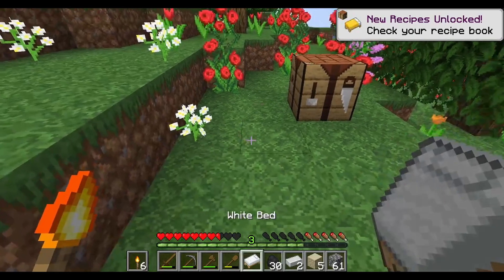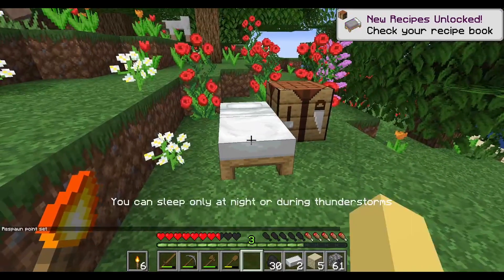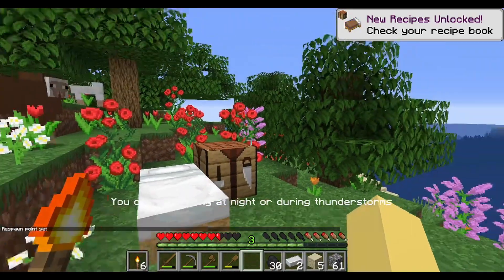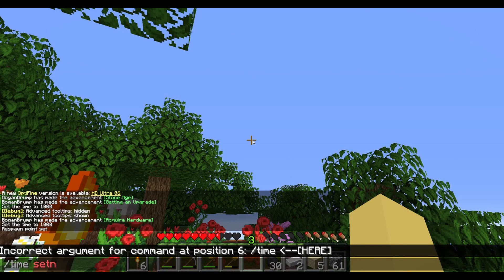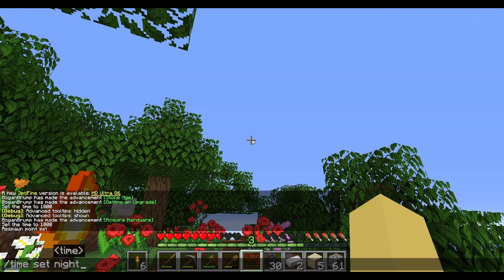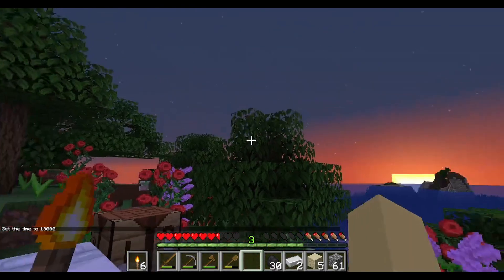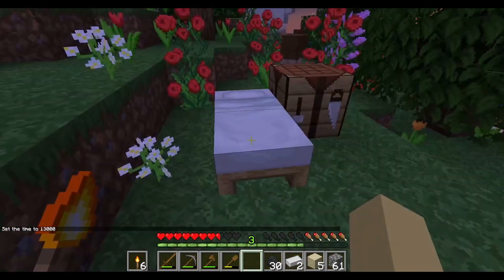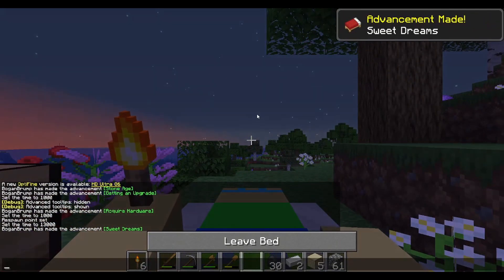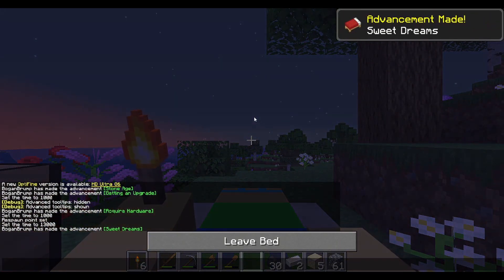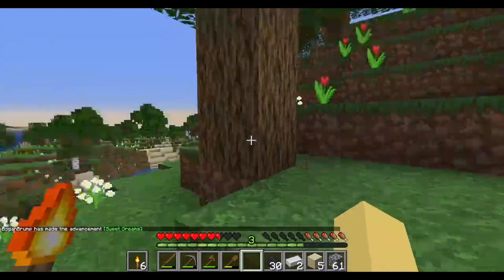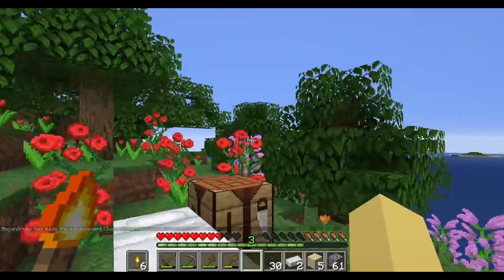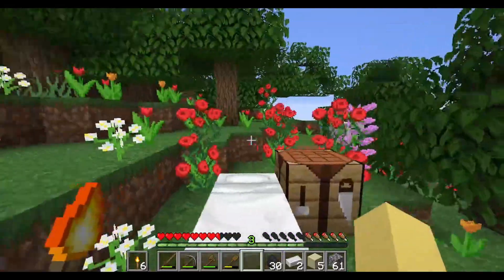We're going to make a bed, place it down, and sleep. Because it's day we can't do it yet — time set night. It's night time now so we sleep, wait a little bit, and it turns into day. That means there's light so no nasties can spawn.